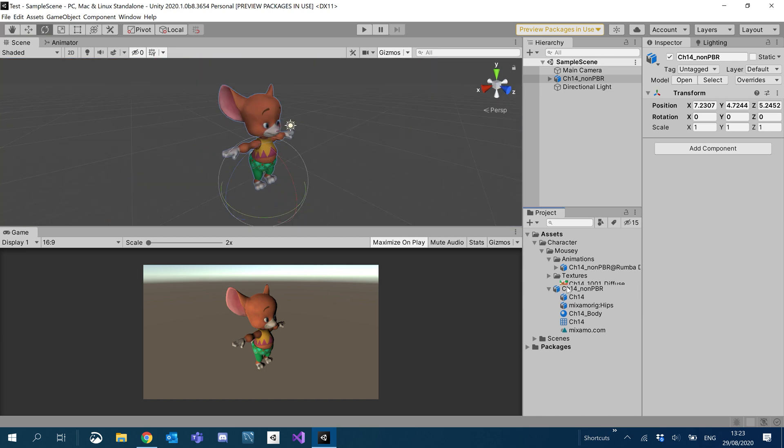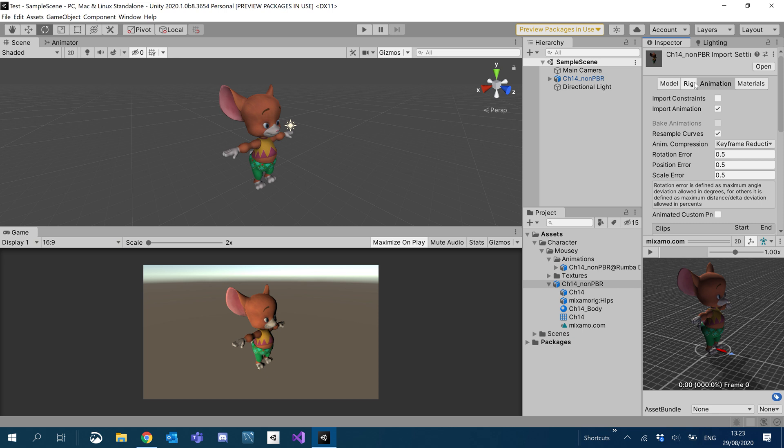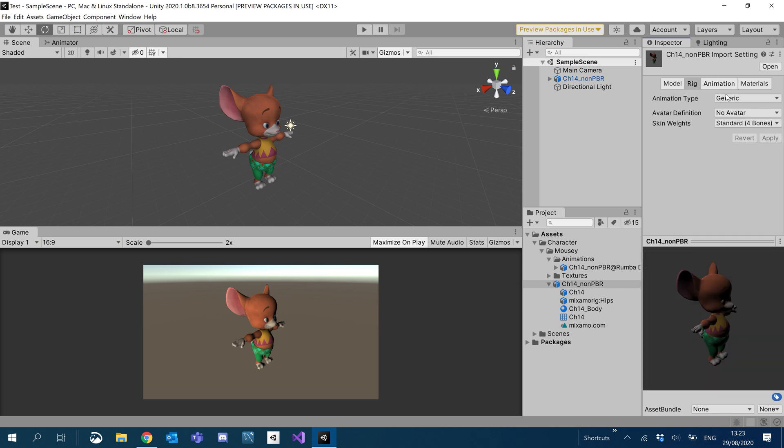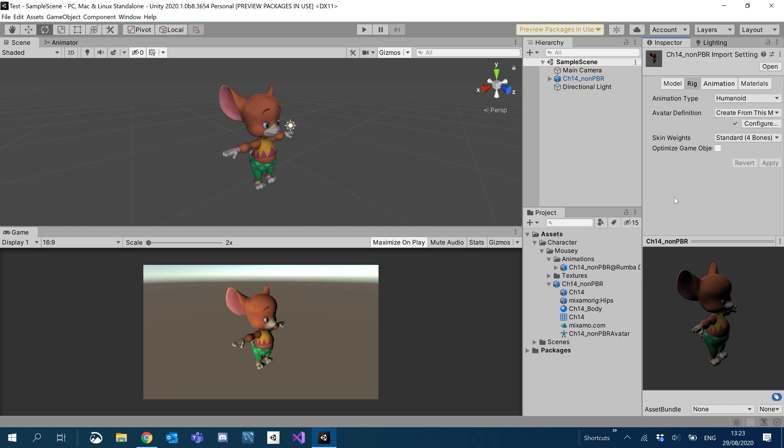And now what we want to do is let's change our rig. We're going to change it from a generic just to a humanoid. That's going to hit apply. Cool.